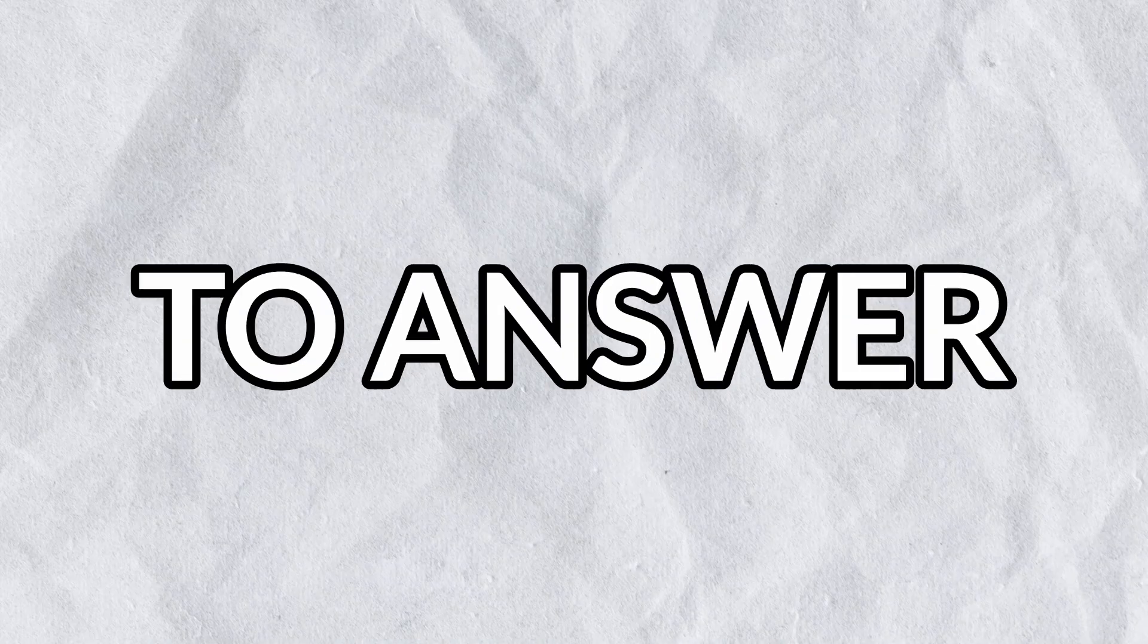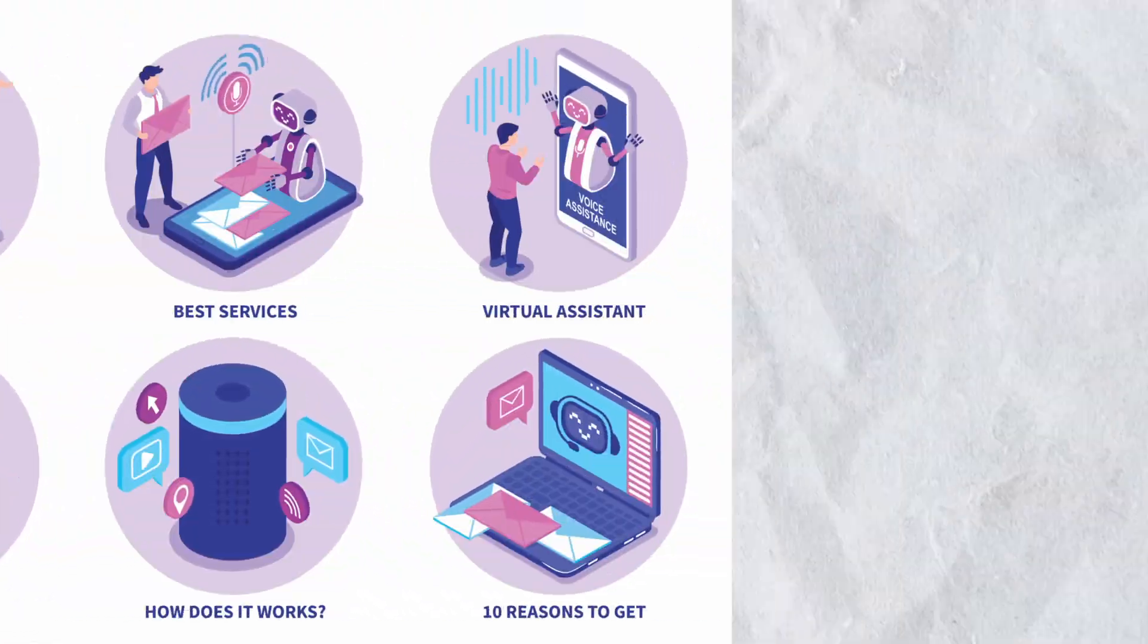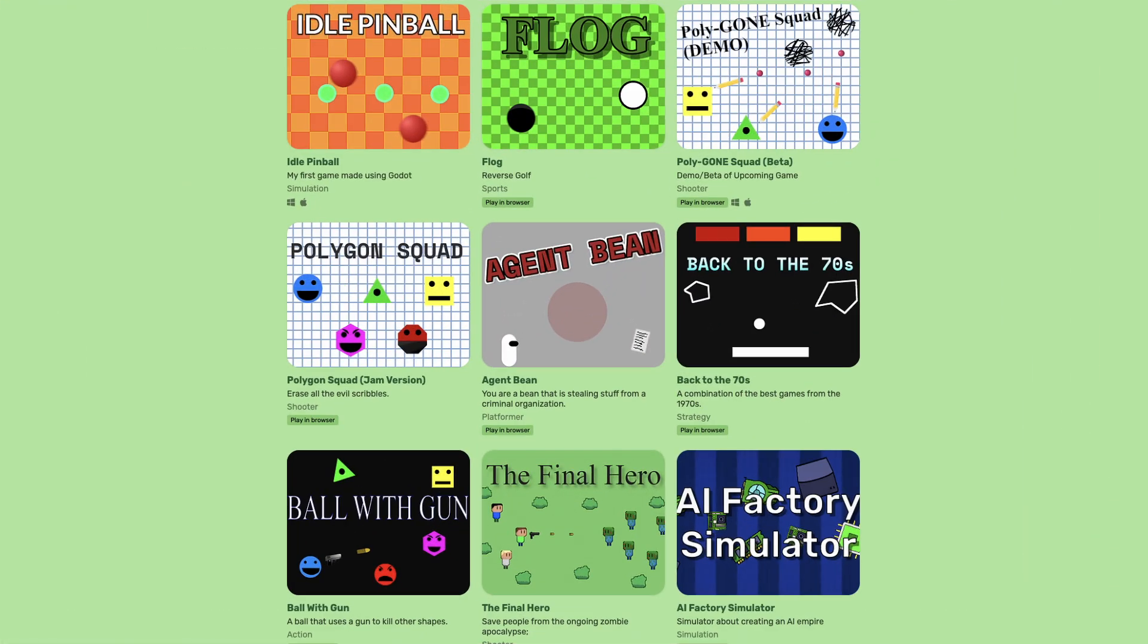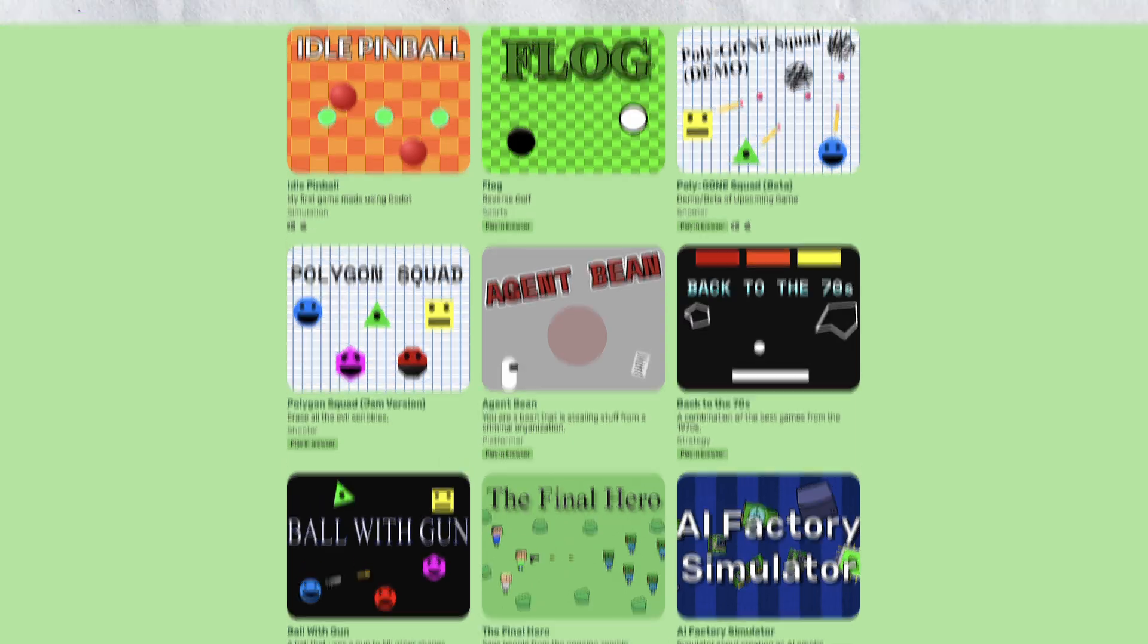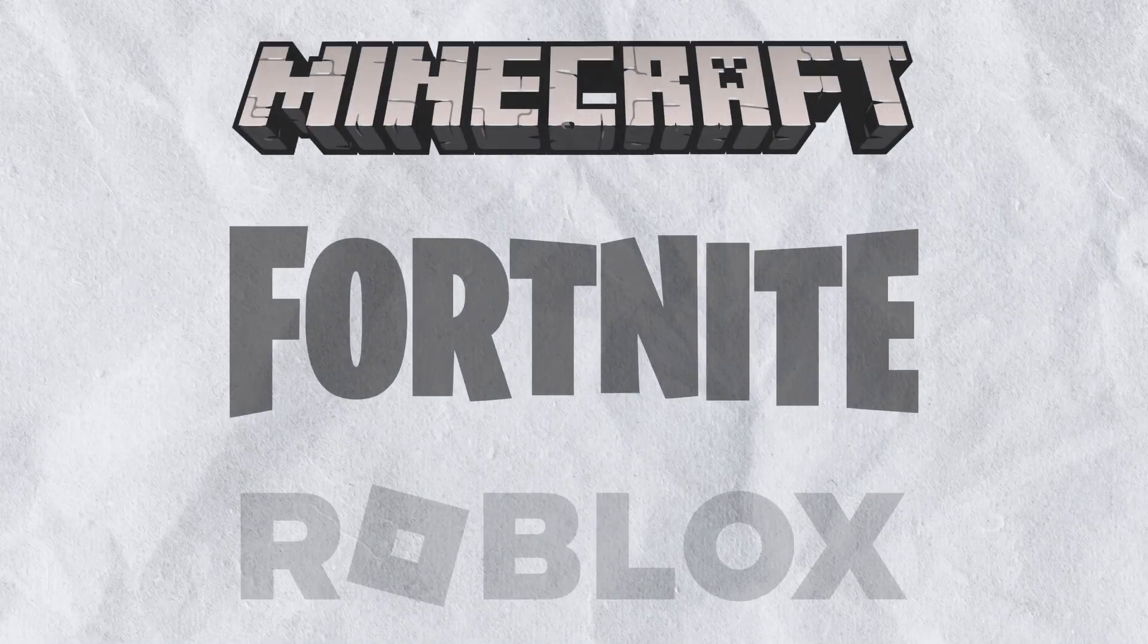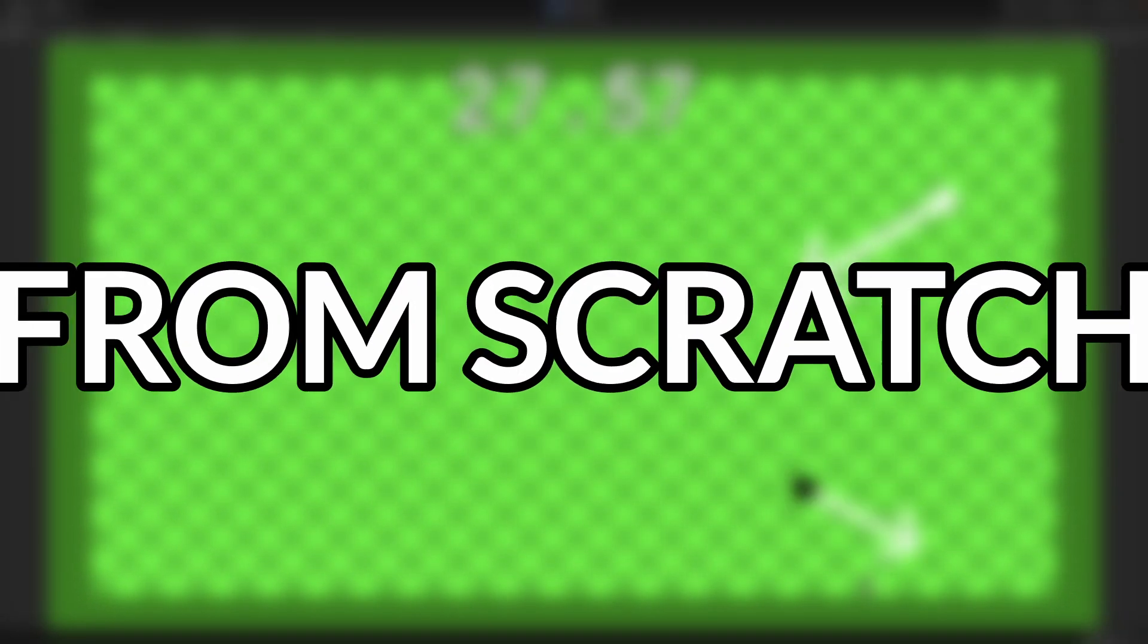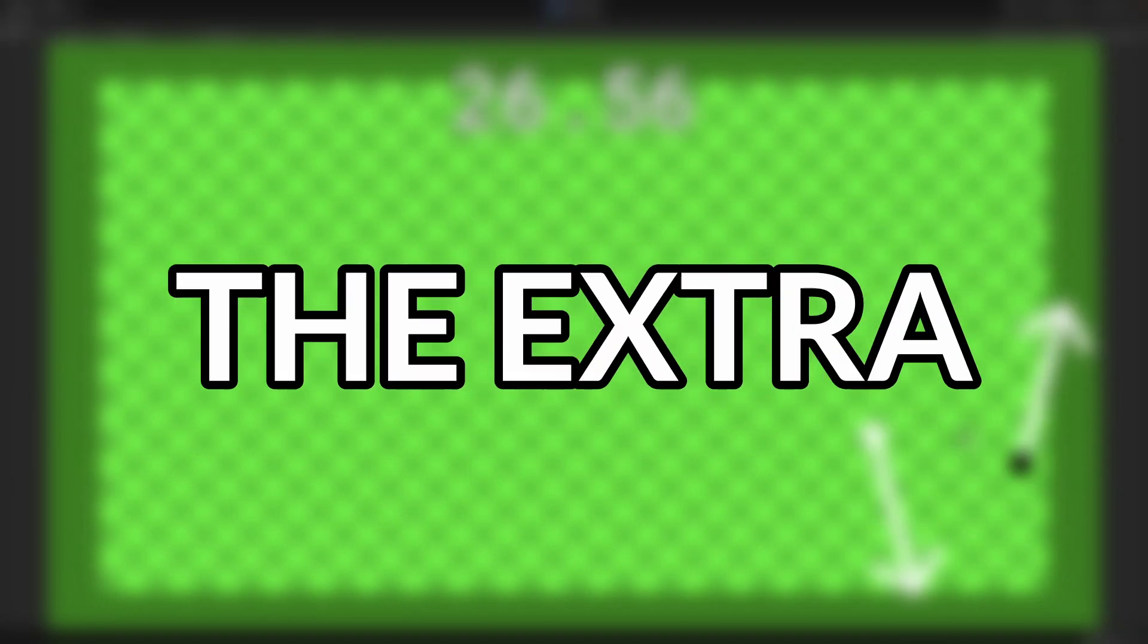The first question I need to answer is what kind of AI me and ChatGPT will make. Since I make games for a living, it only makes sense that we create an AI that can play a game. Now I need to pick the game that we will make the AIs for. Instead of picking an existing game, I decided to make an entirely new game from scratch because I like the extra challenge.